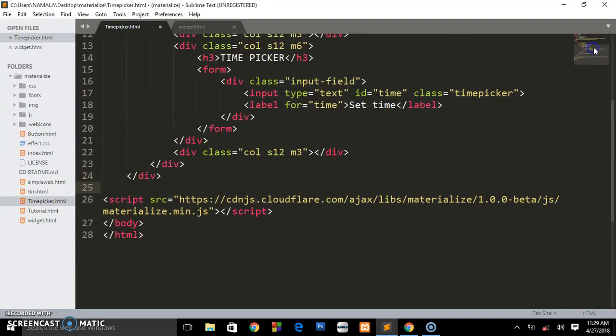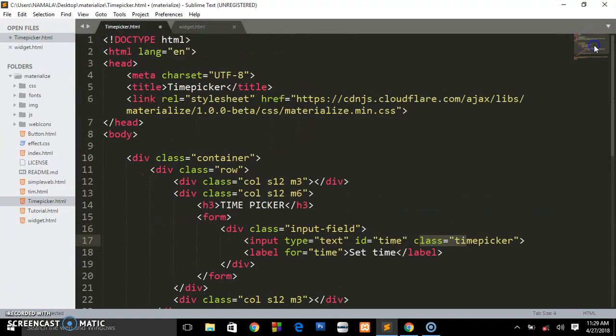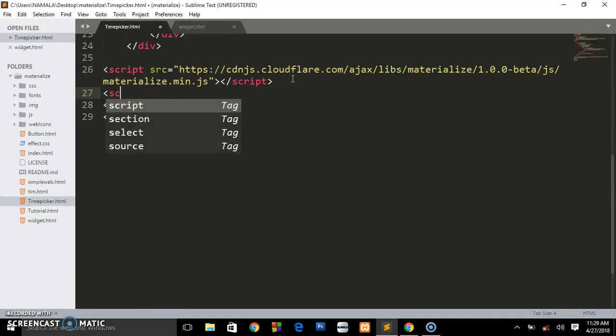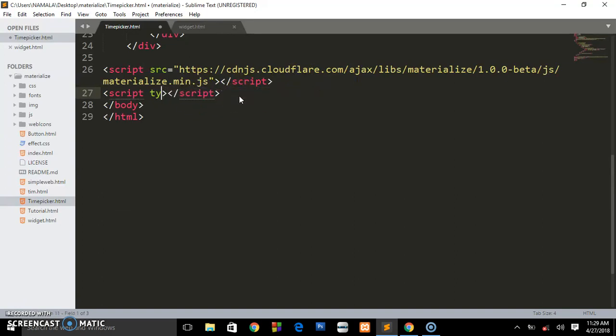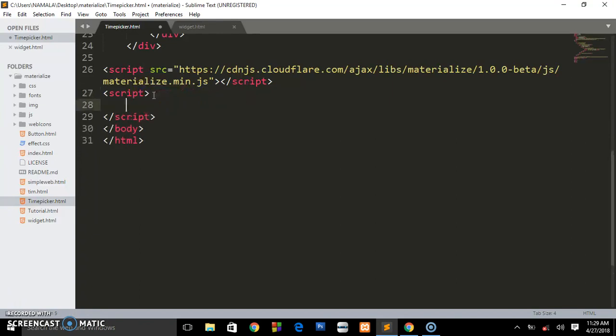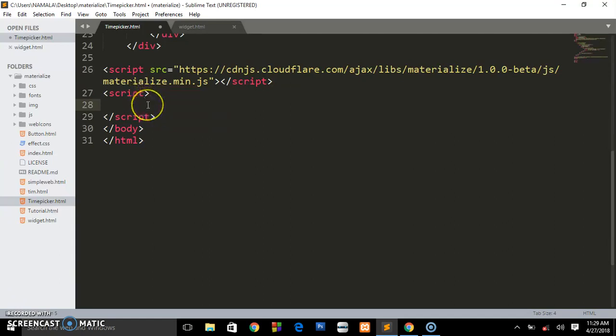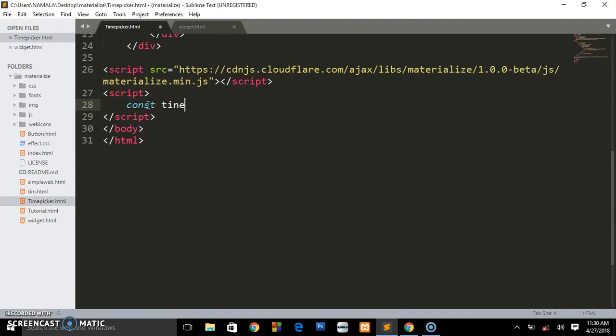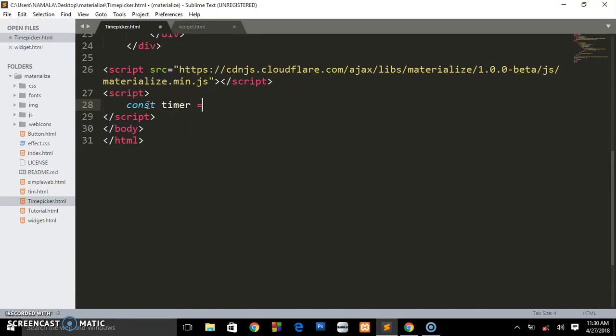Right now we just have the input field with the class of time picker. Below here we create our custom script. If it was something like production, we'd put it in a separate file, but for this case I just want it to be very simple and easy for you guys to understand. Now we have created our custom script, so we're going to create a variable. I'm going to call it timer and assign it to document.querySelector.